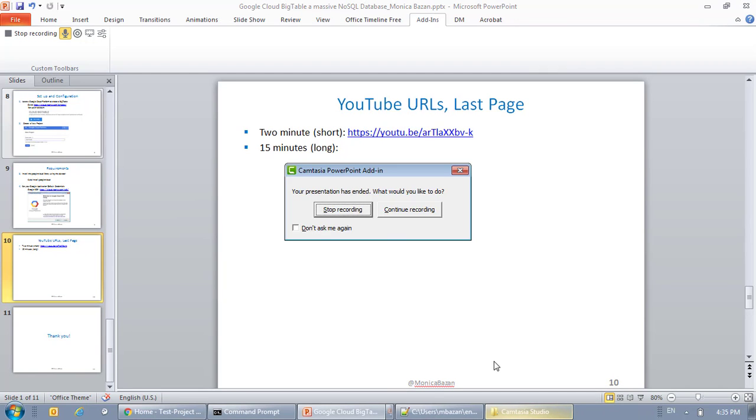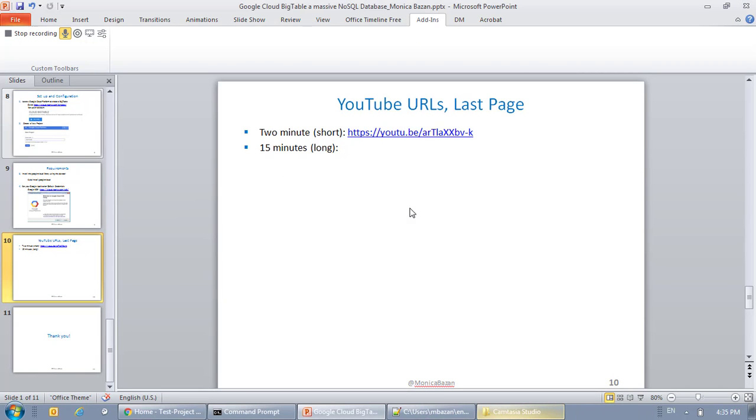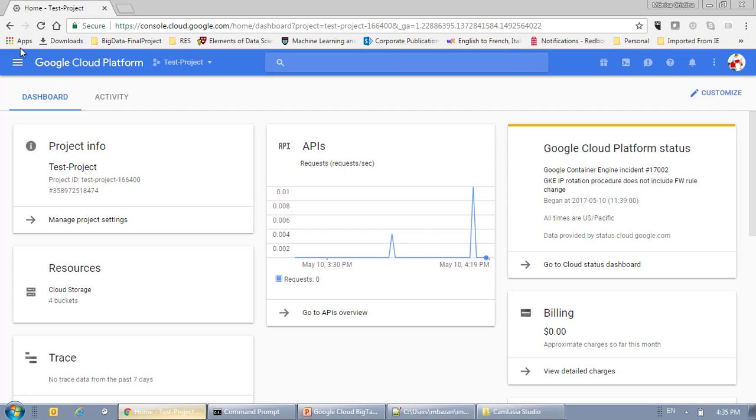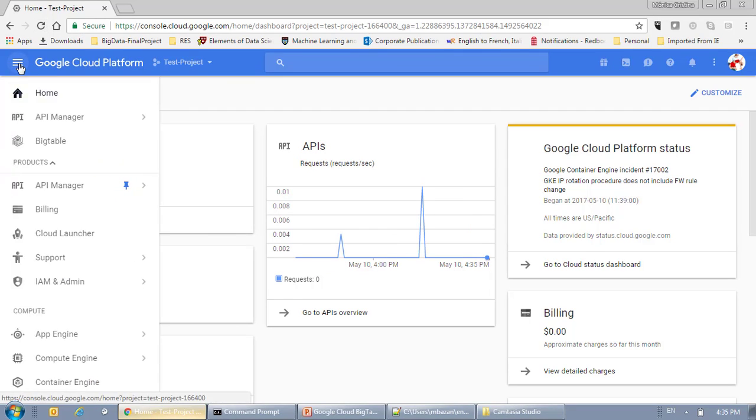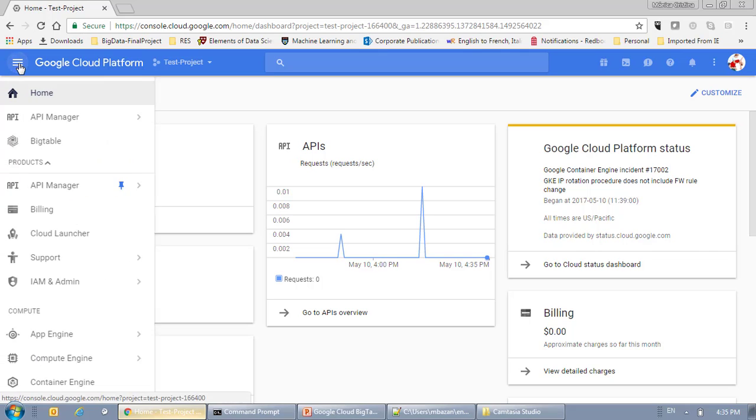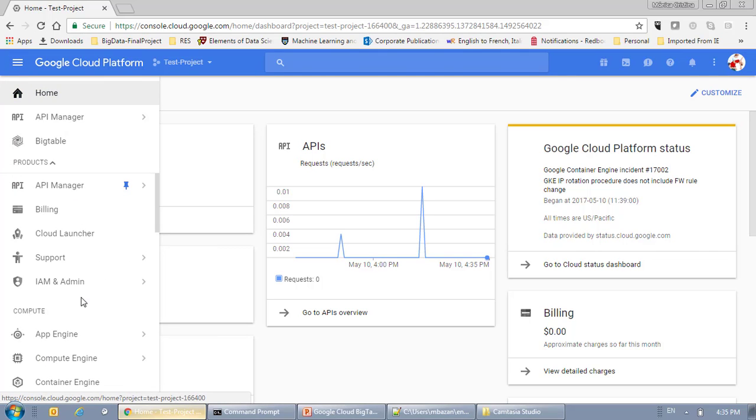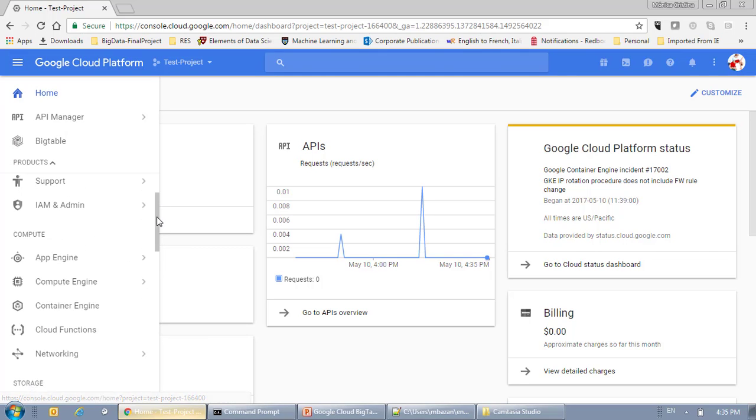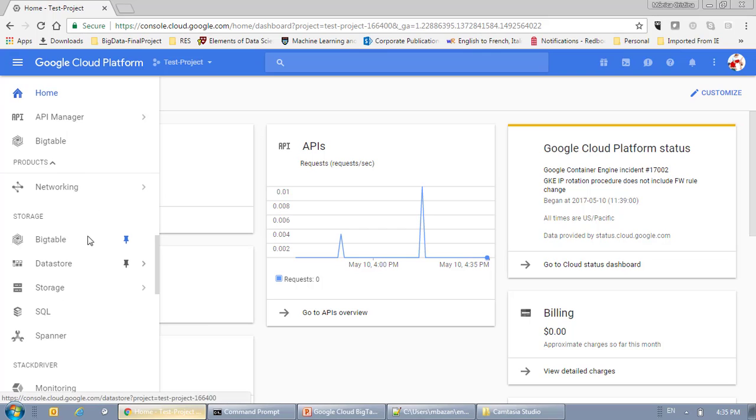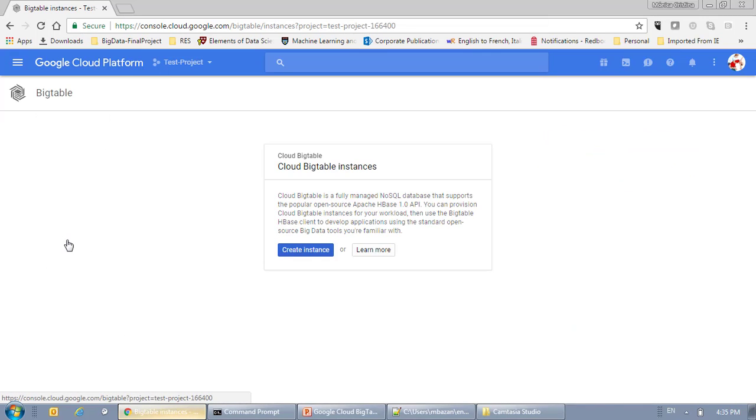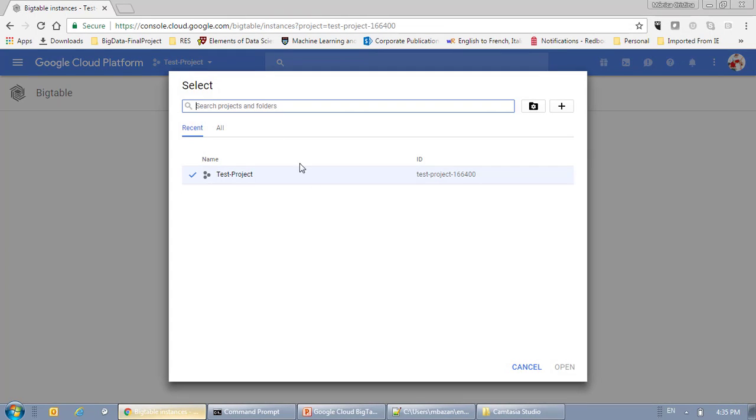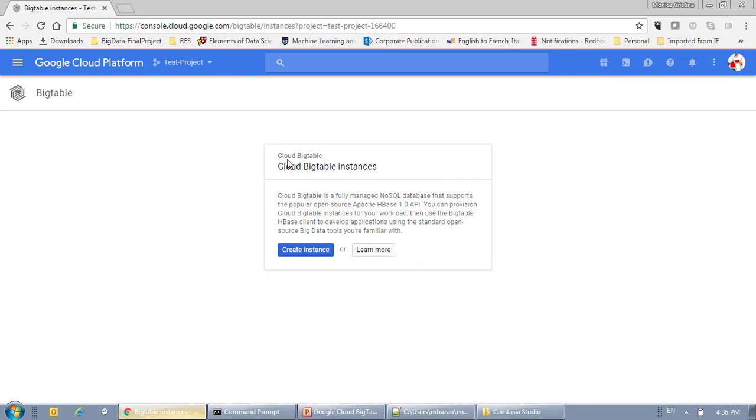Now, I'm going to show you my Google Cloud console. As you can see here, you have several options, and I'm going to select the BigTable, because that's the one I'm going to use. And as I said, I previously created a project, which is called Test Project, and it has this ID. There are no instances created for this project, so that's what we're going to do now.